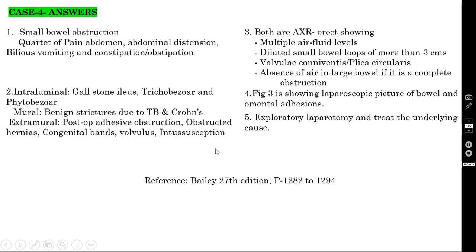What is the treatment for this particular case? We know the patient has small bowel obstruction but cannot find the exact cause unless the abdomen is opened. Your answer should be exploratory laparotomy and treatment of the underlying cause. If it is gallstone ileus, treat accordingly; if it is a stricture, treat that. The answer is exploratory laparotomy and treating the underlying cause.